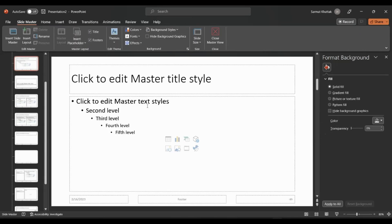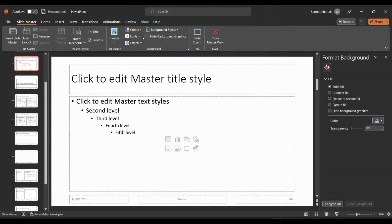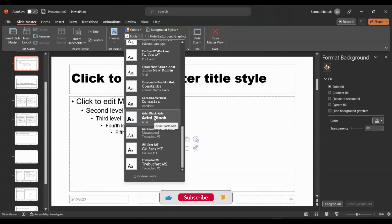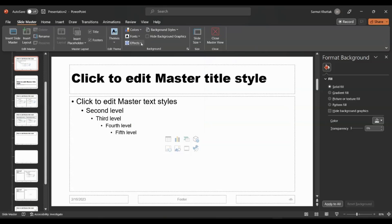What Slide Master does is: once you make edits there, they will be applied to everything except the first slide — that's why we created the cover slide separately. For style, color, and font, you can choose whatever you like. Let's change the font to Arial Black. For effects — these are the transitions between slides — we'll set no effect here and add effects individually to each slide instead.